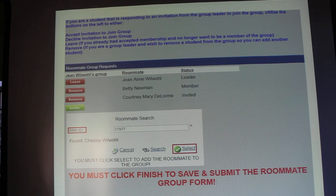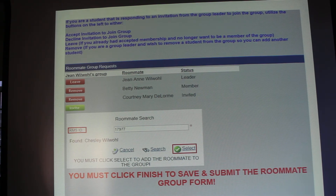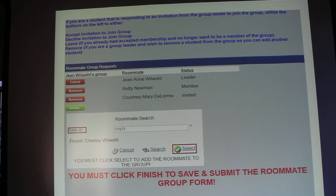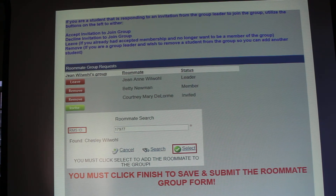You add somebody to your group by using their RMS ID number to search for them. You can get that RMS ID number from the friends you want in your group. All students can find their RMS ID number on the welcome screen as soon as you log into the student housing gateway. Once you find the roommate you want to add, click on the green select button to add them. Once you've added all members, click the finish button, which will send those students an email letting them know they've been invited to join your group and giving them instructions on how to accept membership.